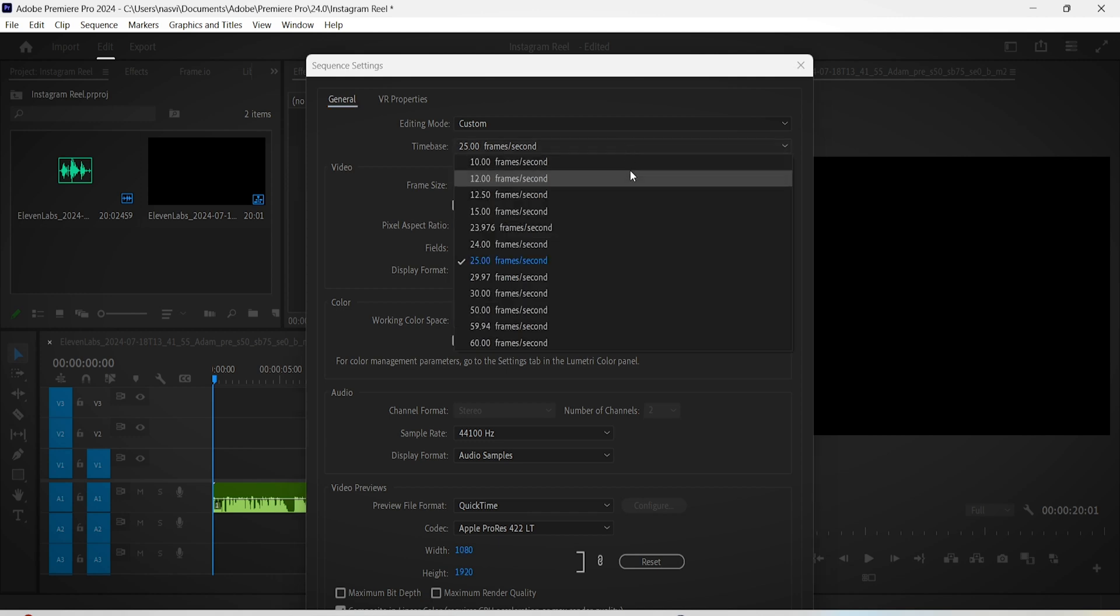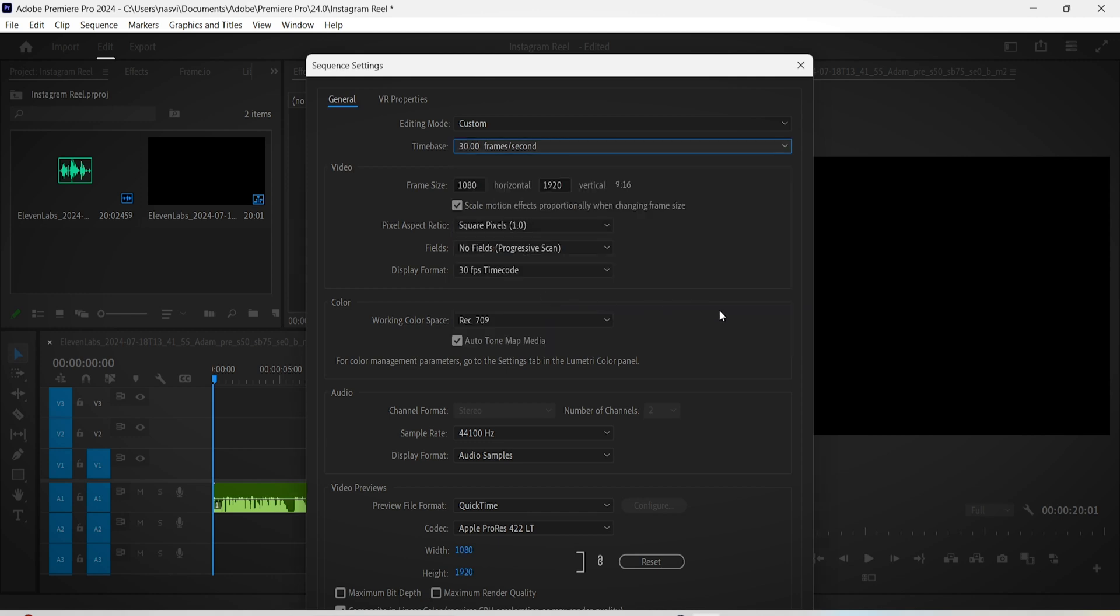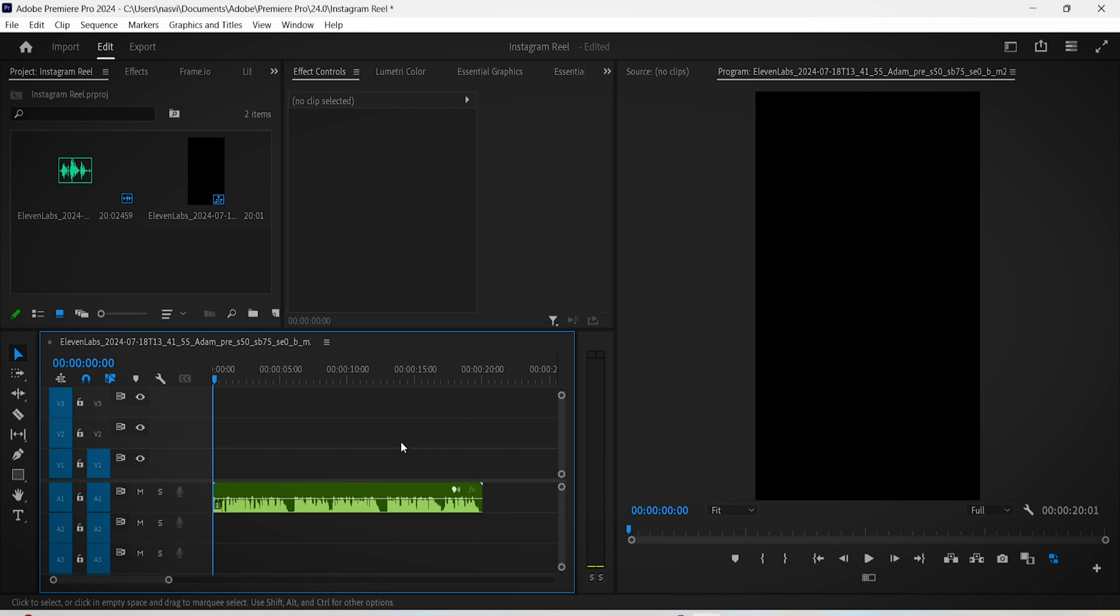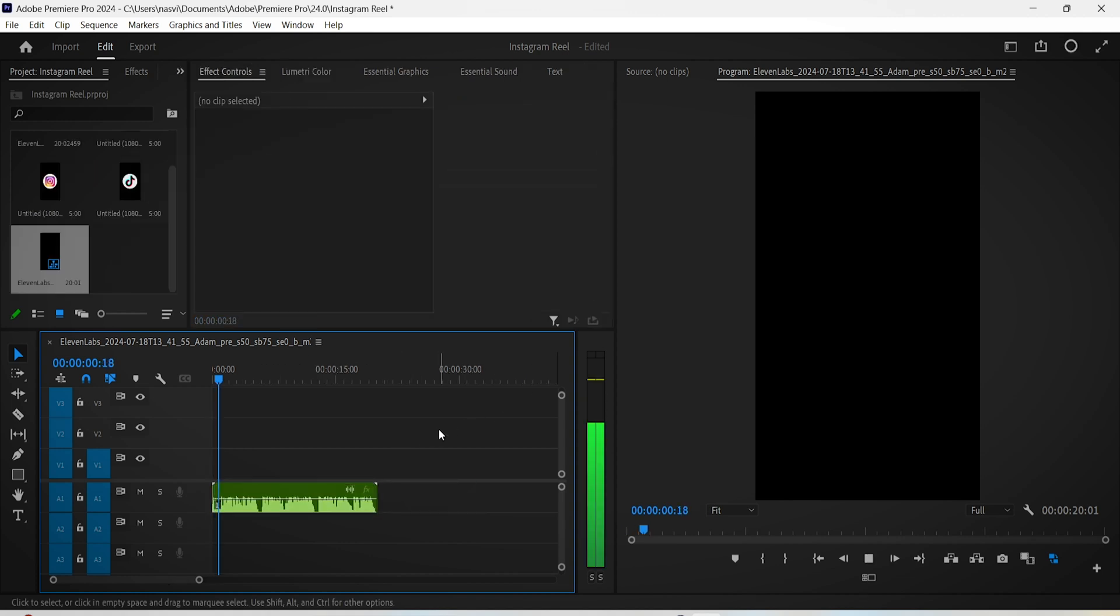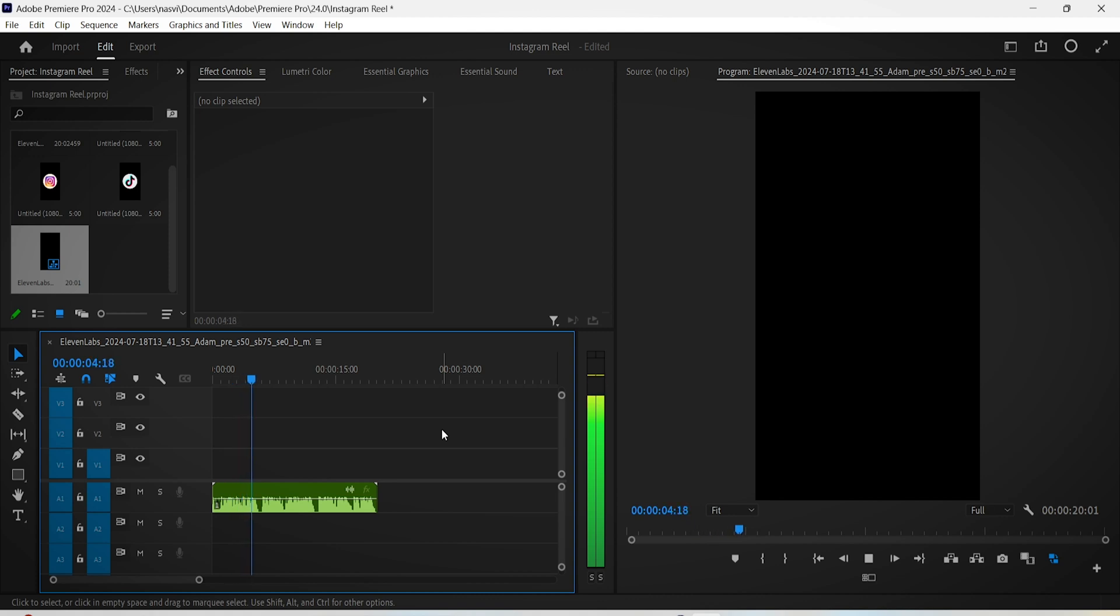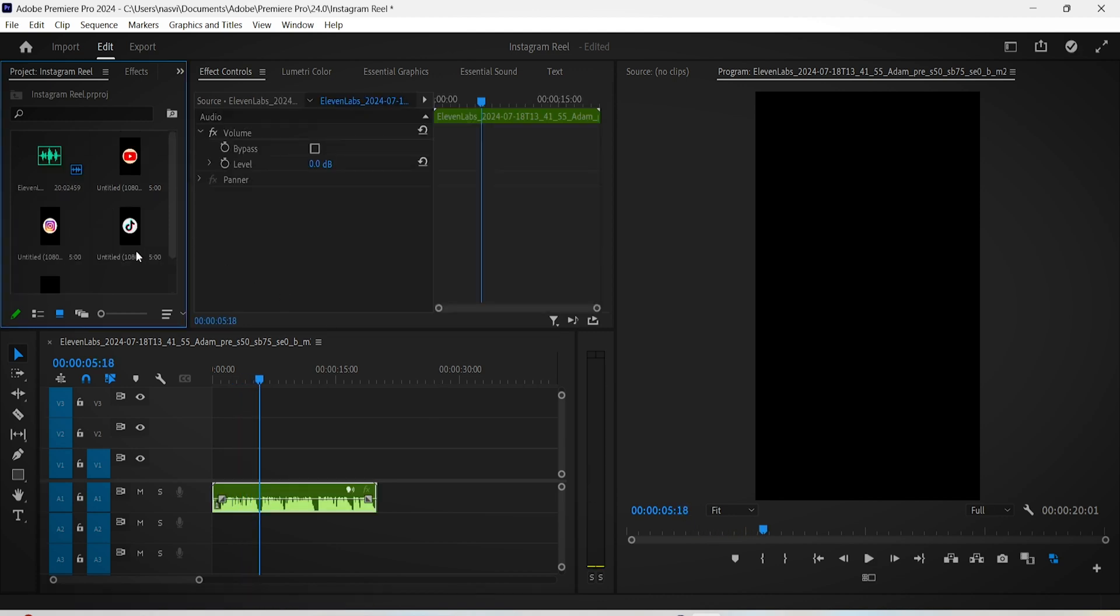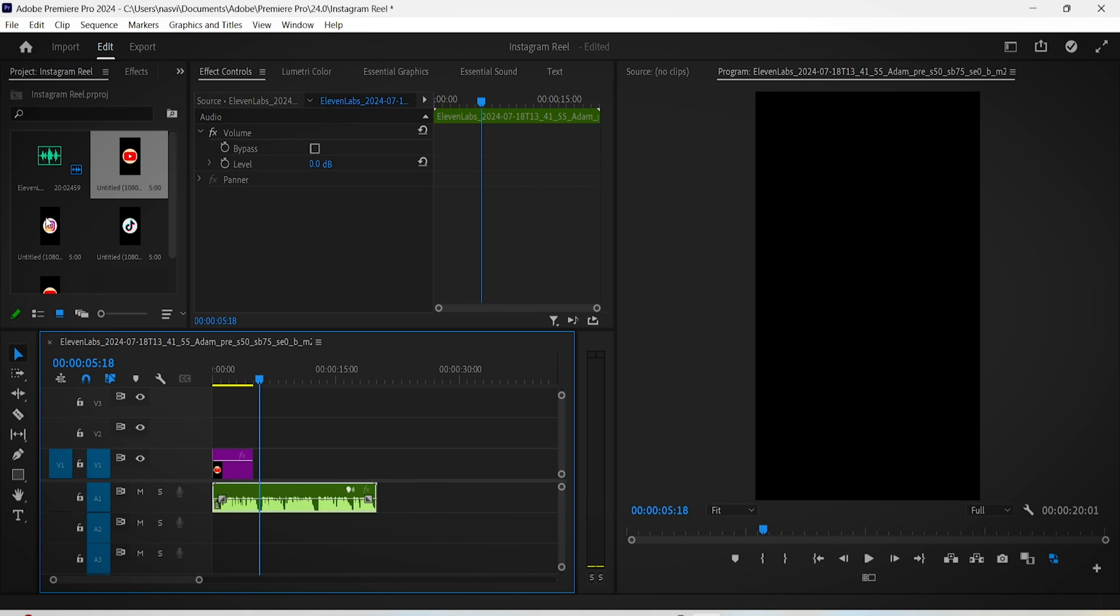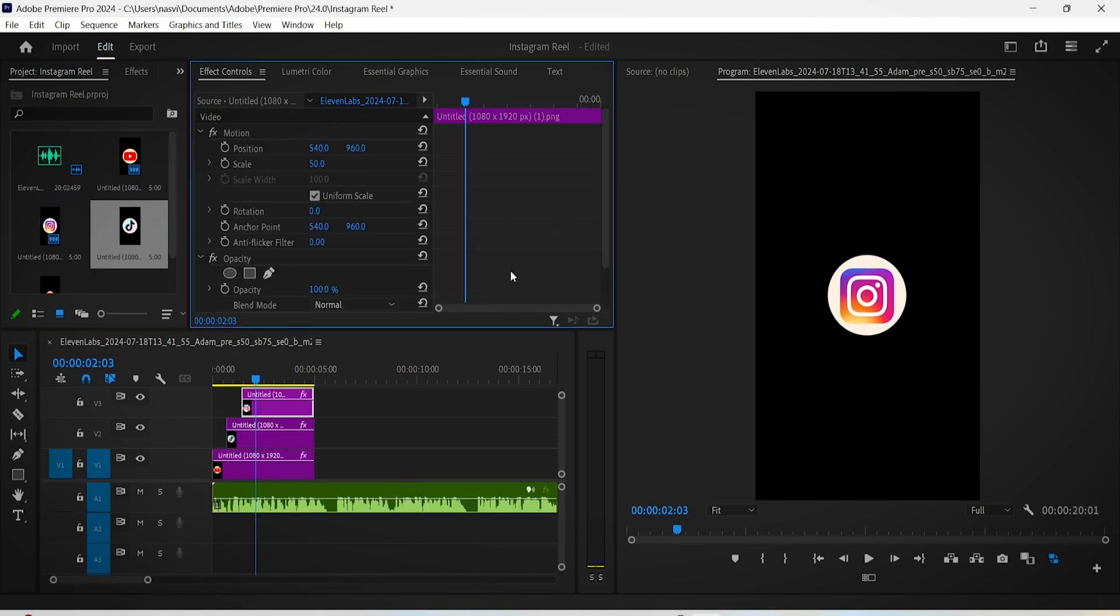We'll start with the motion graphics aspect. Let's add the logos of YouTube, TikTok, and Instagram on the timeline and let's make them match in size.